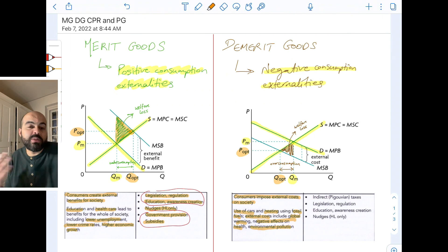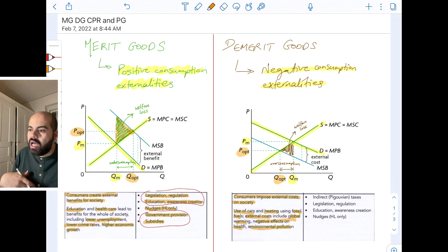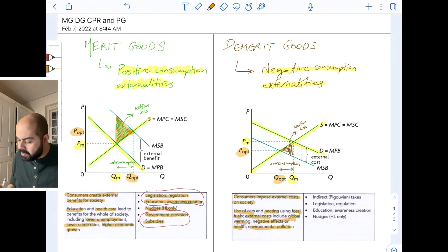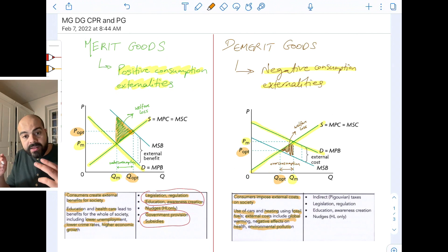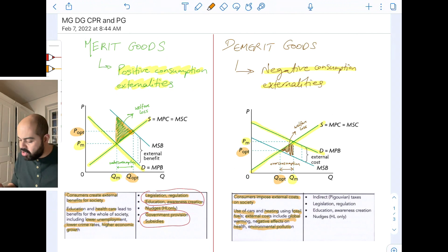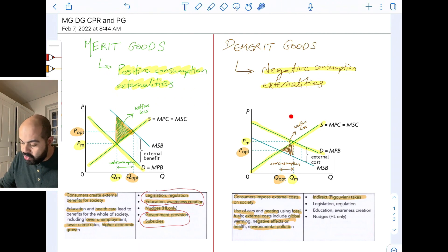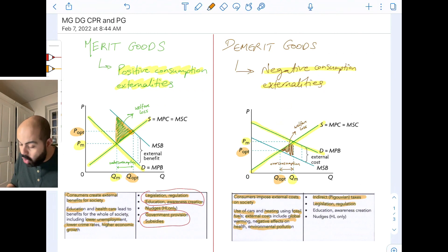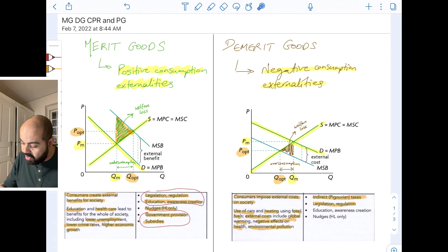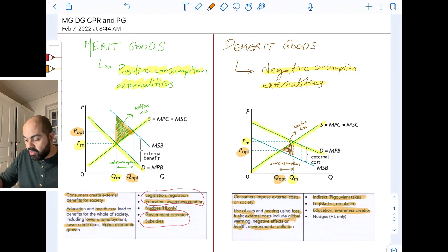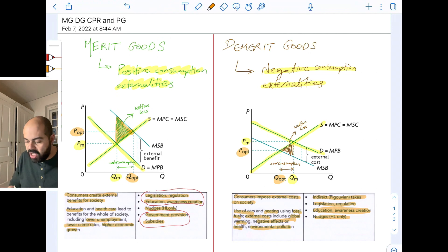Other demerit goods are things like smoking, alcohol, drugs — especially addictive hardcore drugs. How can the government correct these negative consumption externalities? Indirect Pigouvian taxes will shift the supply curve to the left, bringing the quantity closer to or at QOPT. Legislation and regulation will also increase the costs of production and shift the supply curve to the left. Education and awareness creation will decrease demand — they will decrease the MPB closer to the MSB. Nudges is also a high-level only concept from behavioral economics.